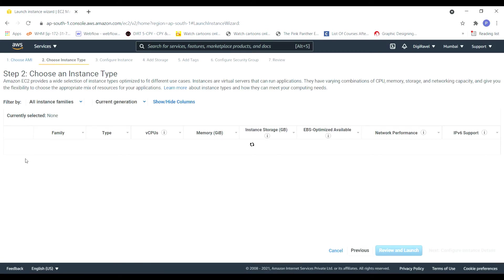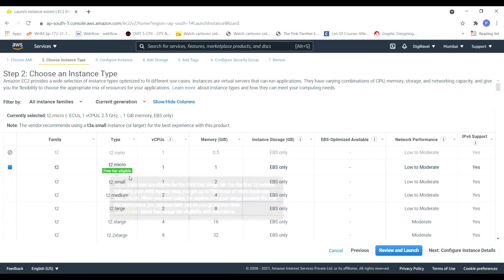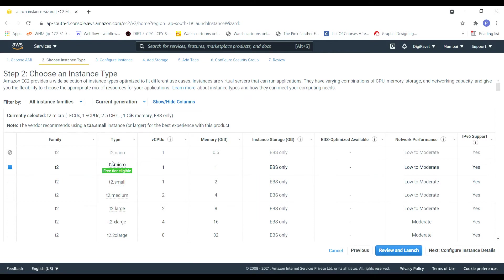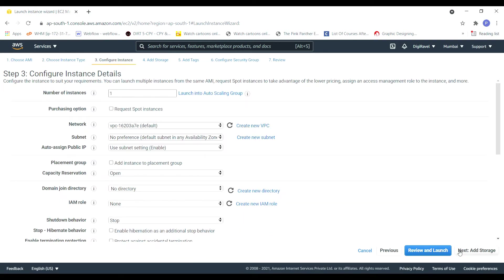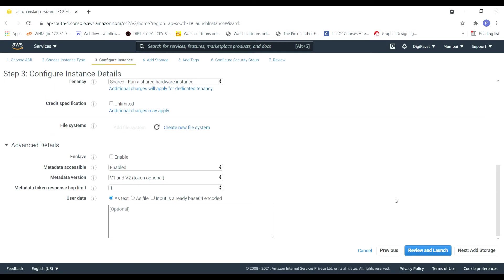So for the time being I'll be going with the free instance. Later again I'll show you how to change it from your free tier to any other instances in a different video. For free tier we will be getting one virtual CPU and one GB of RAM and your basic EBS instance space. Just leave this as it is, don't make any changes.